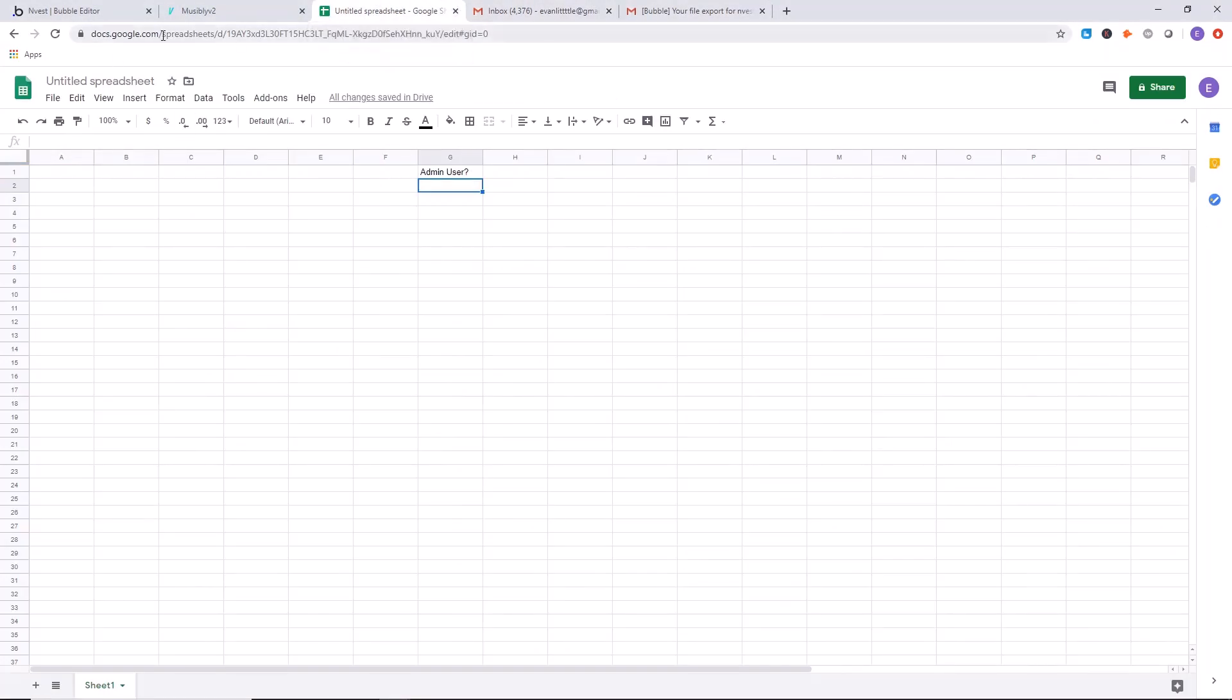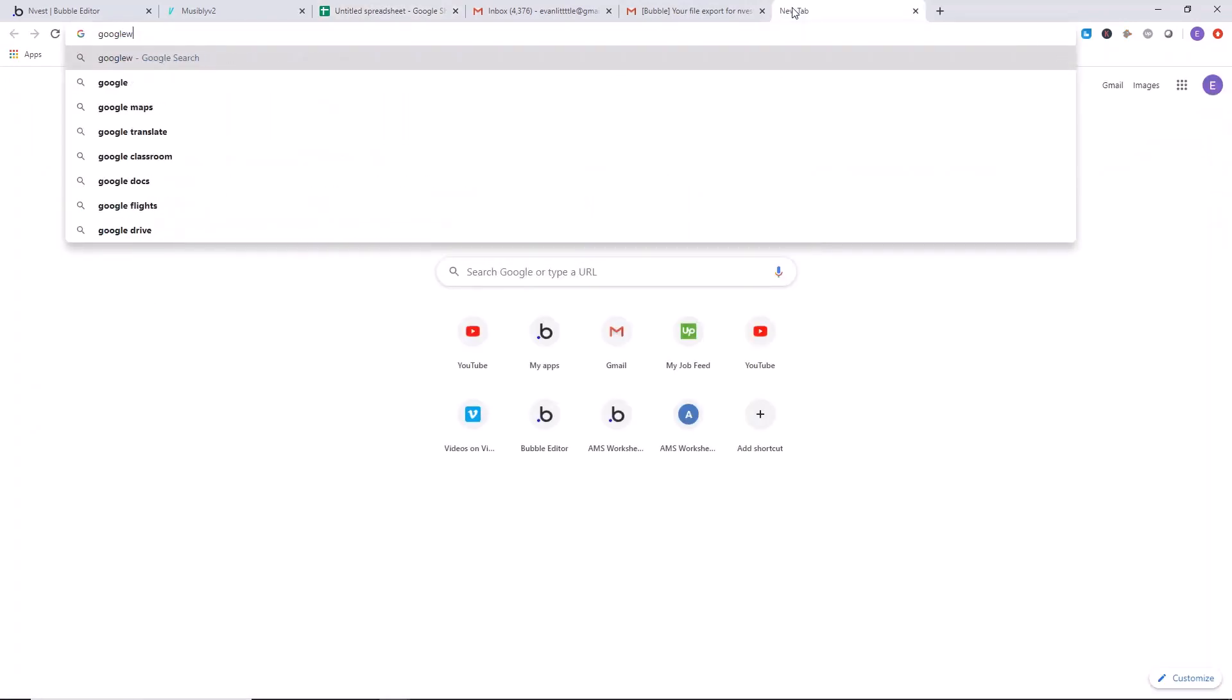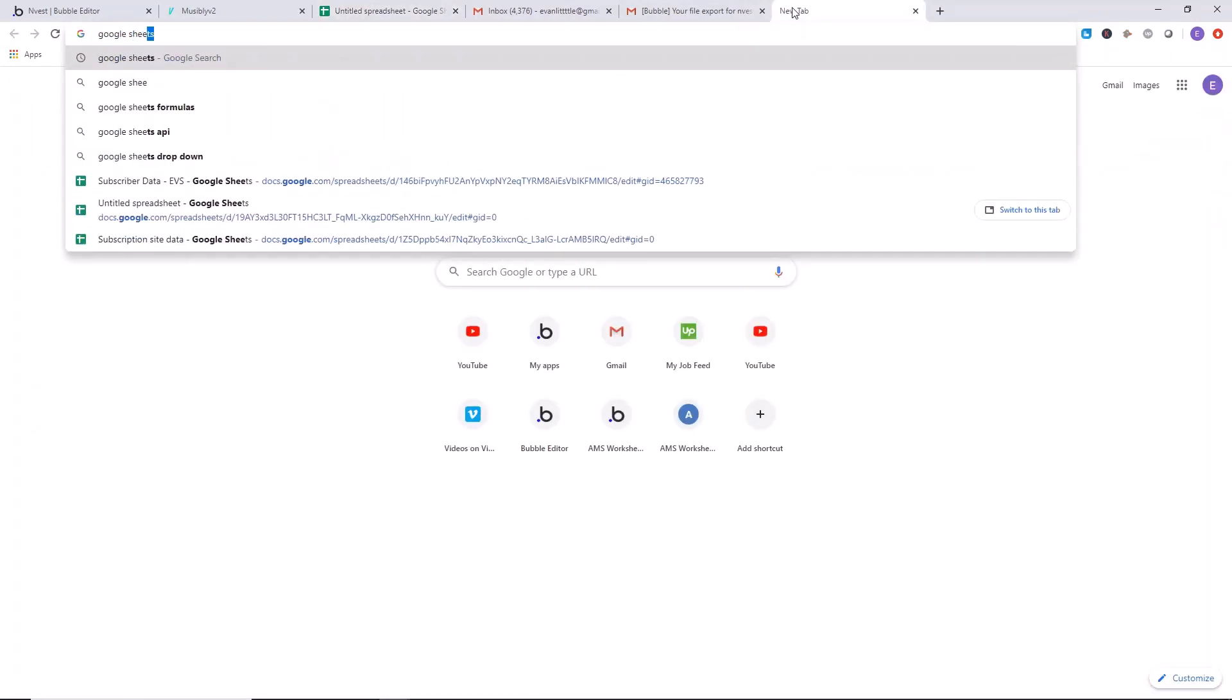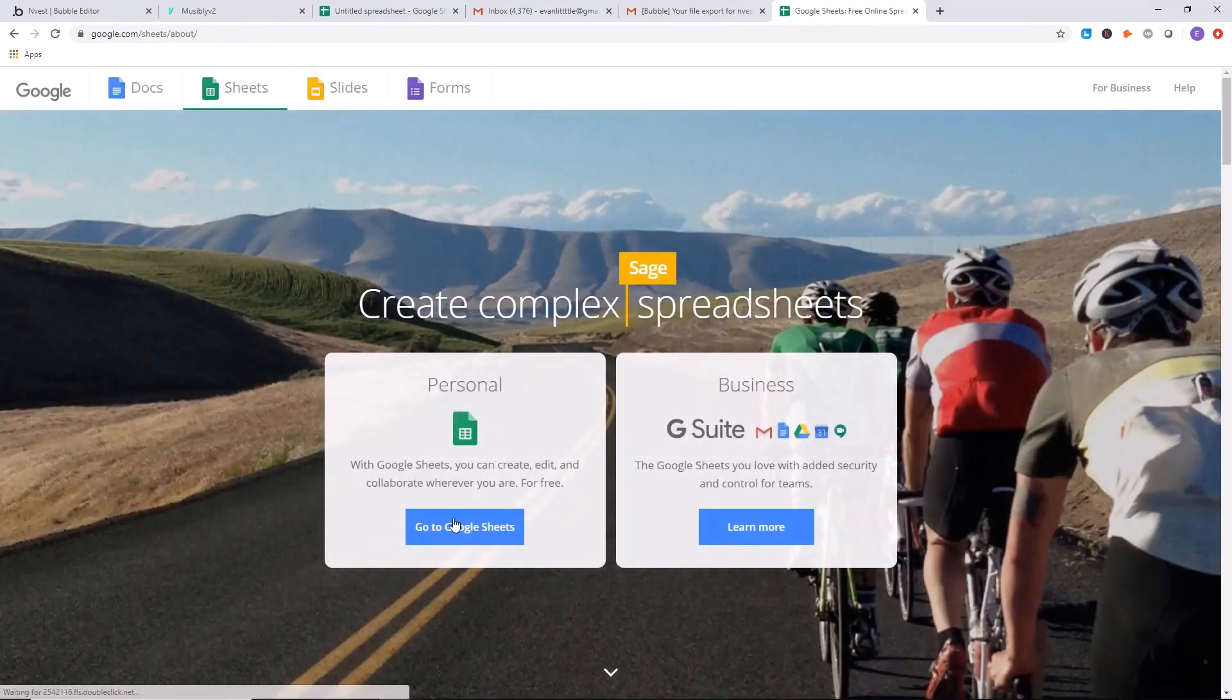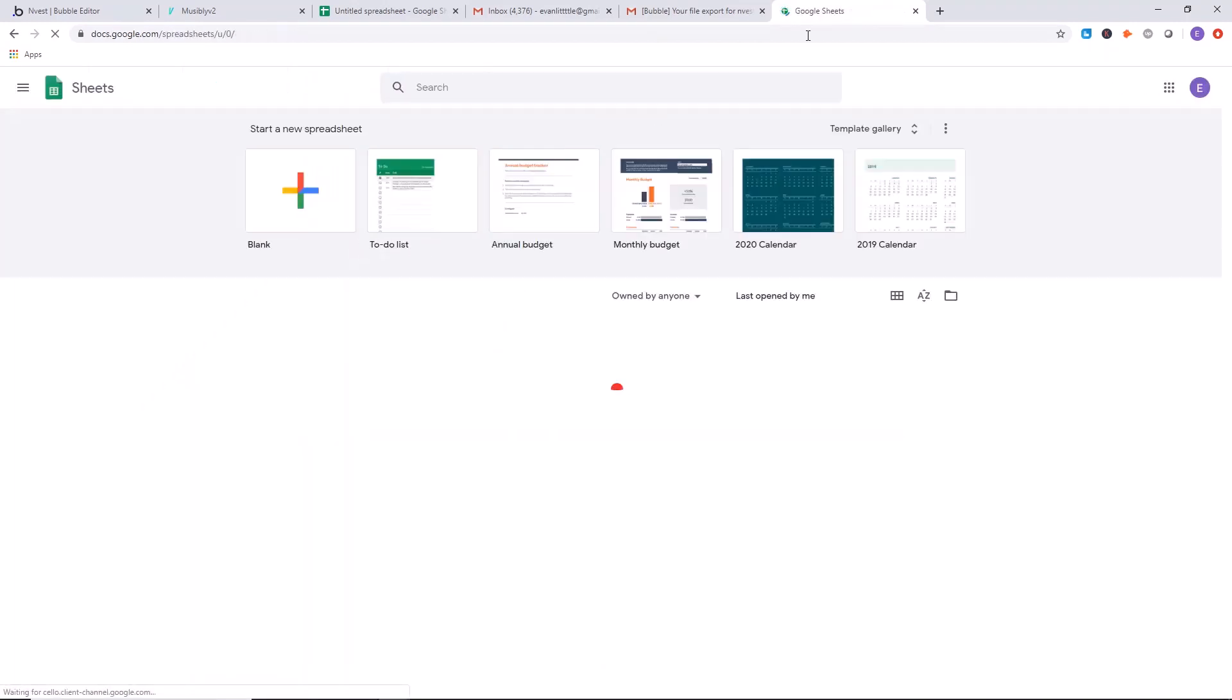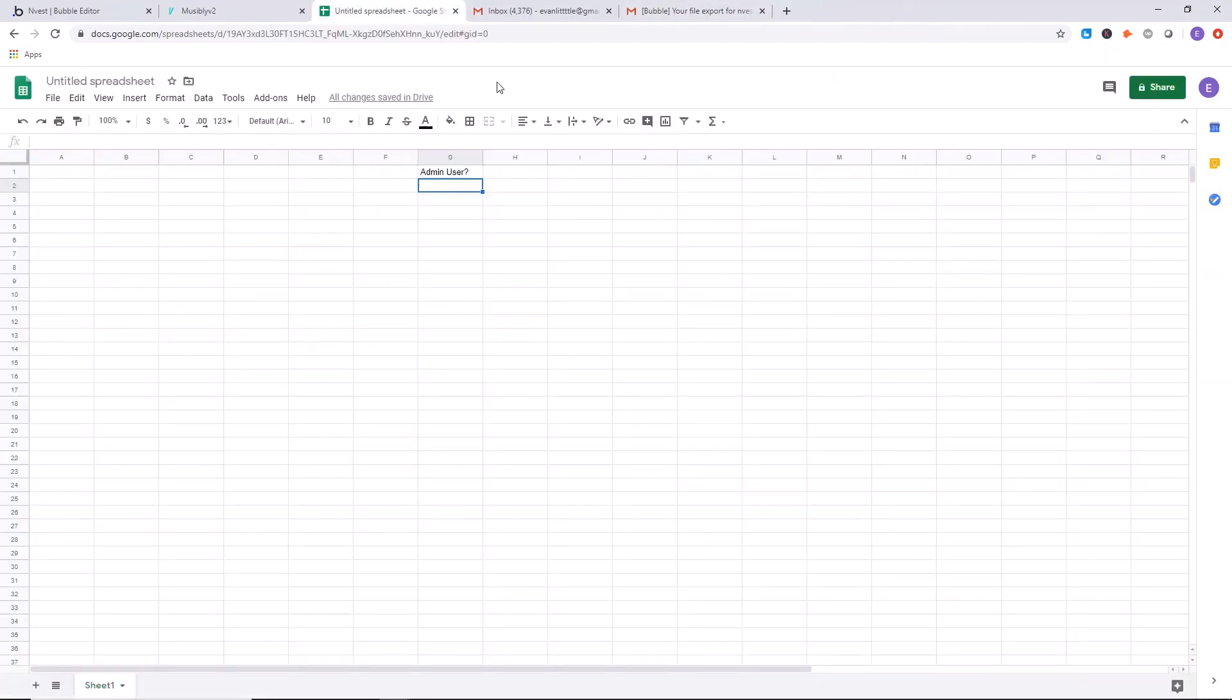So go to Google Sheets. I will do that right now. Go to Google Sheets, click on Google Sheets here, and then you'll select the blank for a new project.